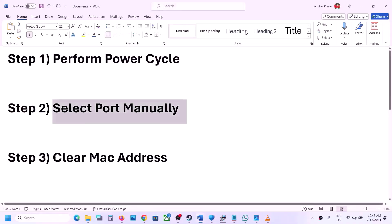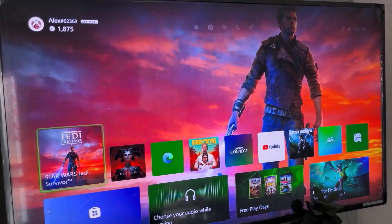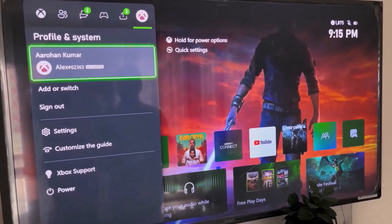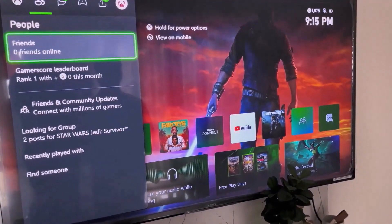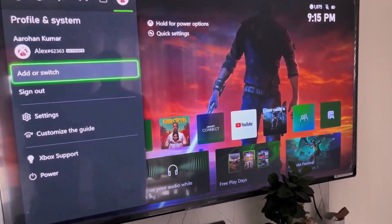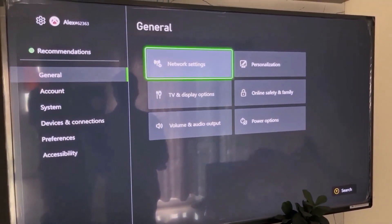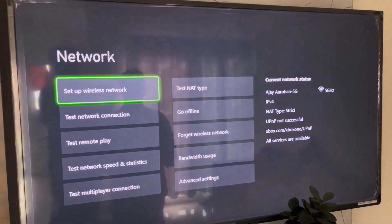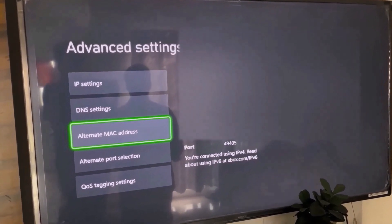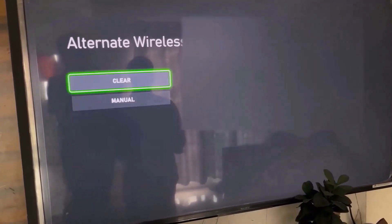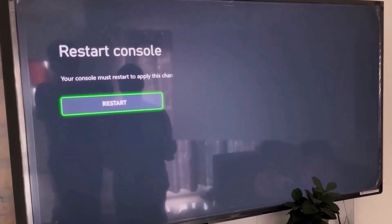The next step is to clear the MAC address on your Xbox console. Press the home button on your controller, go to profile, then settings, then general, then network settings, then advanced settings. Select alternate MAC address, then select clear.